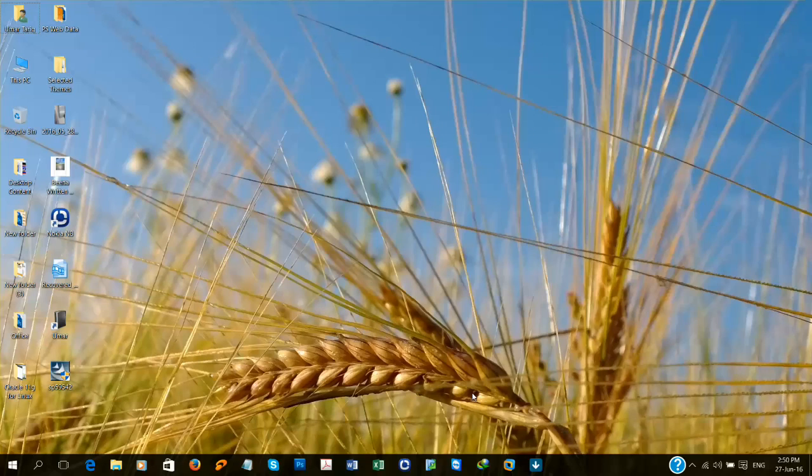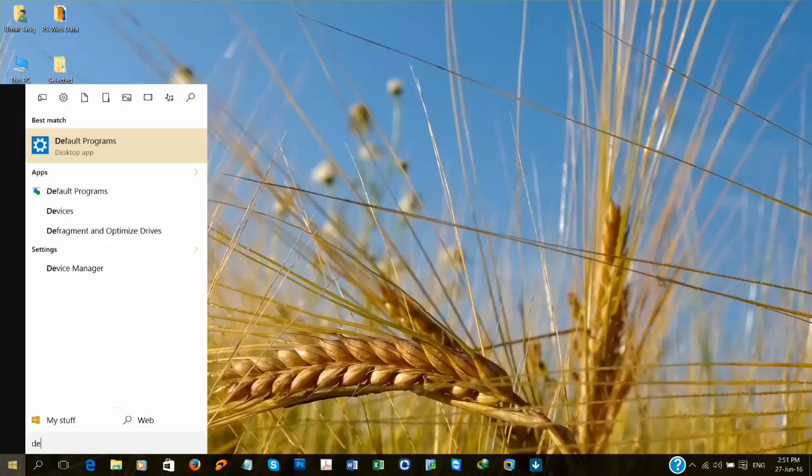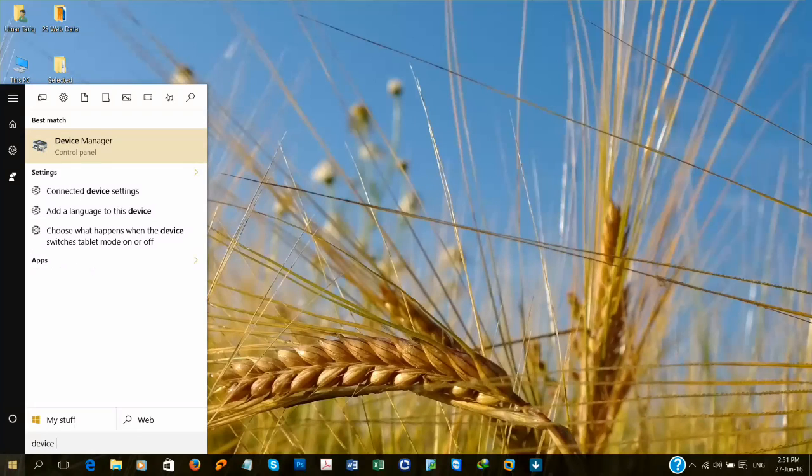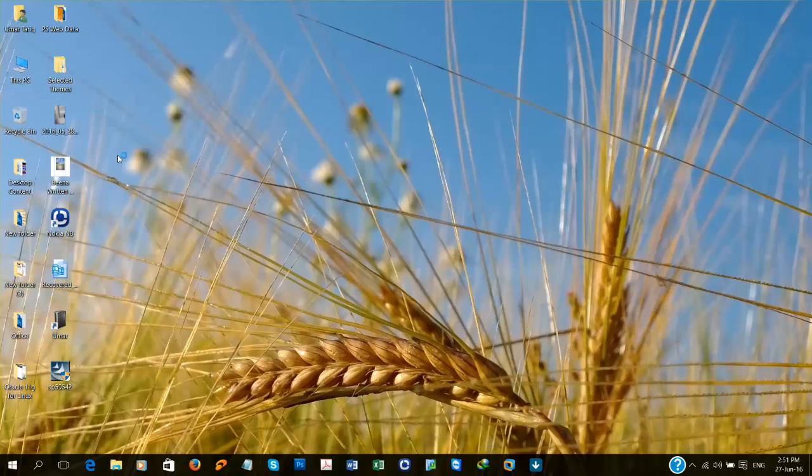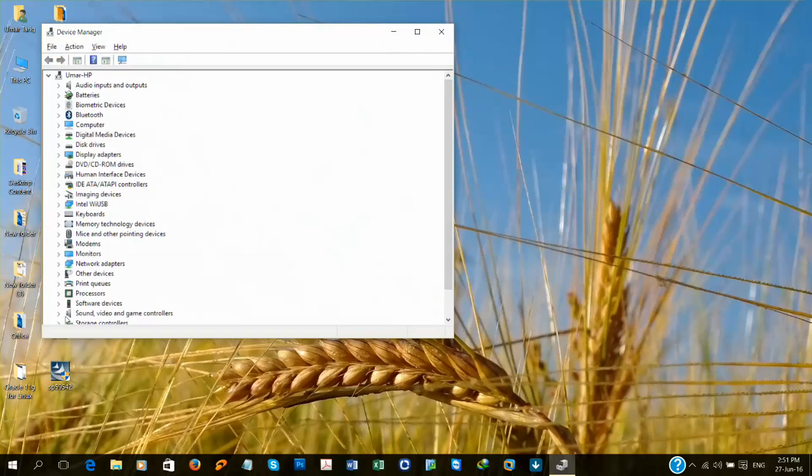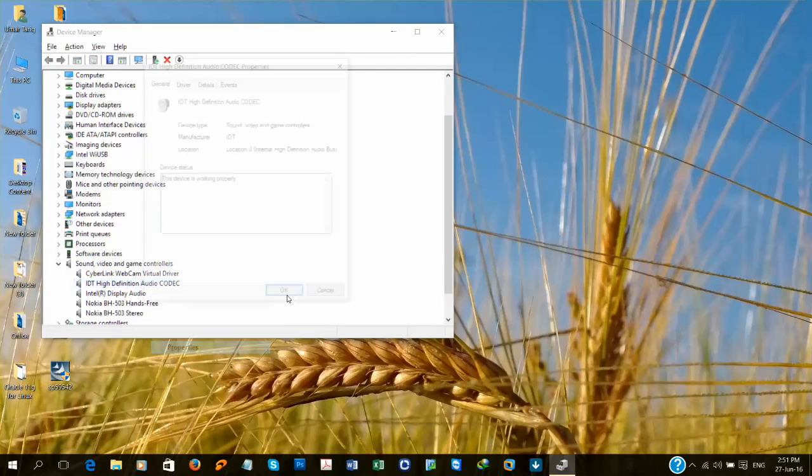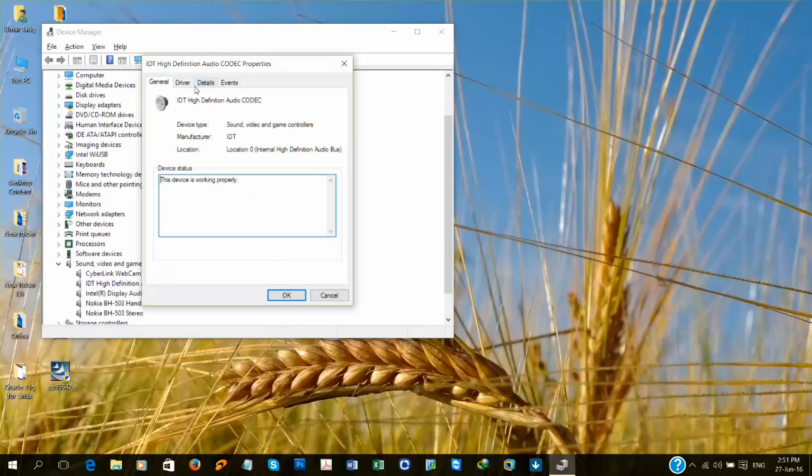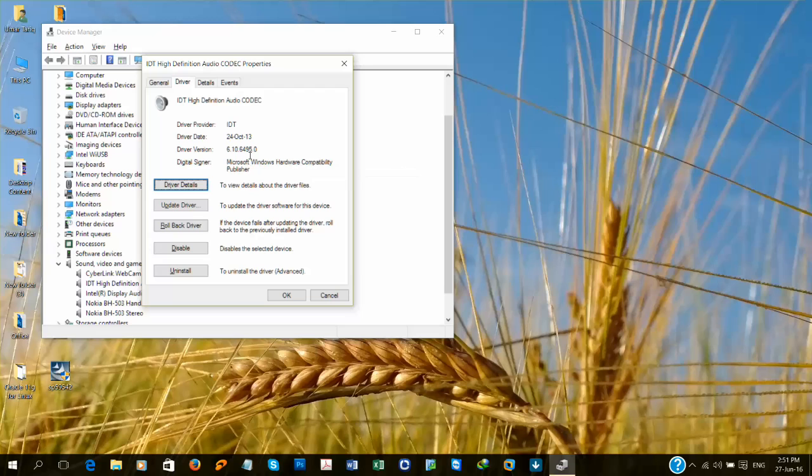So guys, I'm back after reboot. Now let's check the drivers of IDT Audio Codec. Open your Device Manager. IDT High Definition Audio Codec, take Properties, Drivers tab, and see it's 6.1.0.6495.